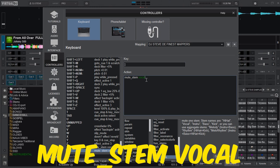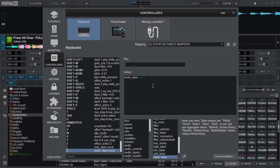This one will mute the vocal of the track which at the end will leave the instrumental only to play. So those are the two mappings that we shall be using to carry out the extraction or separation of the stems and the vocals.